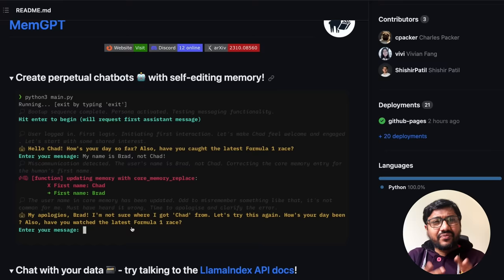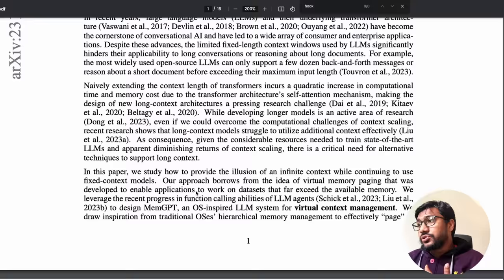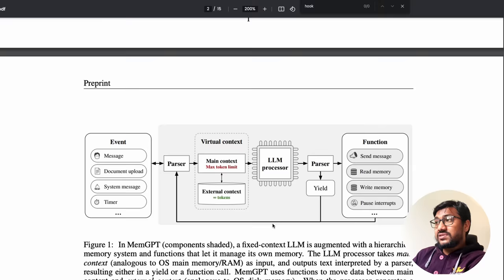This code is available for you to use — all you need is a GPT-4 API key. Diving deeper into the paper, the main contribution is a virtual context management system.